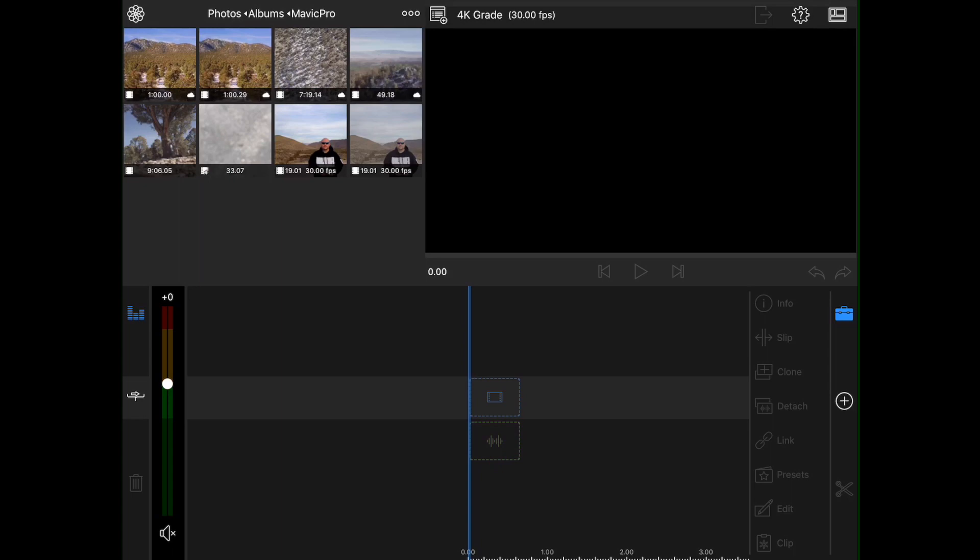Okay, so here we are in LumaFusion, and we've got our 4K grade project open. If you're not sure how to create a new project or how to get some of your footage into your project,